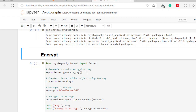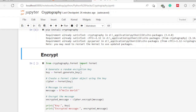We will generate a random encryption key, though you can define your own key. Define a variable called 'key' and assign it a value by calling 'Fernet.generate_key()', which automatically generates a random key. After that, create a cipher object using that key: define a variable called 'cipher' and assign it 'Fernet(key)'. This makes reference to the Fernet algorithm and passes in the randomly generated key as its argument.